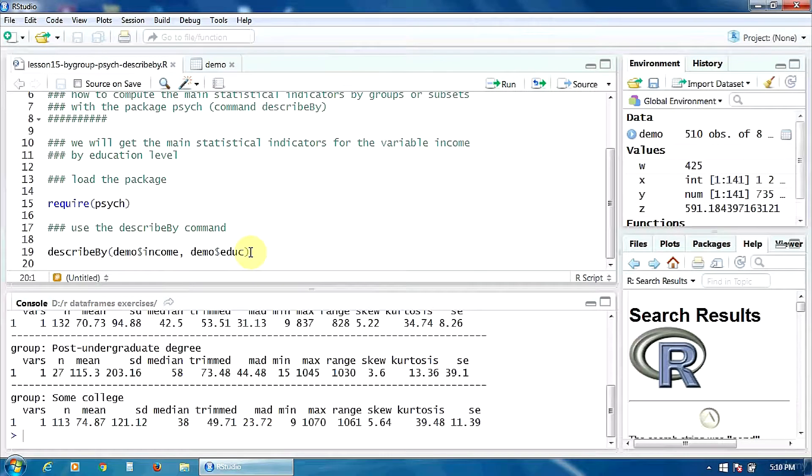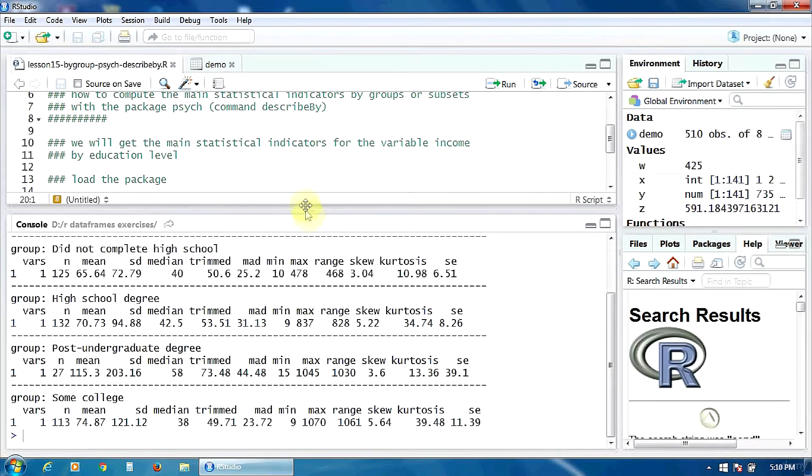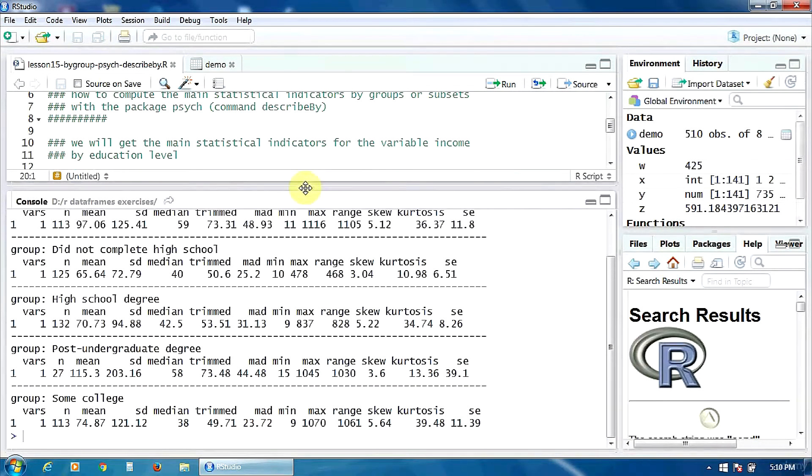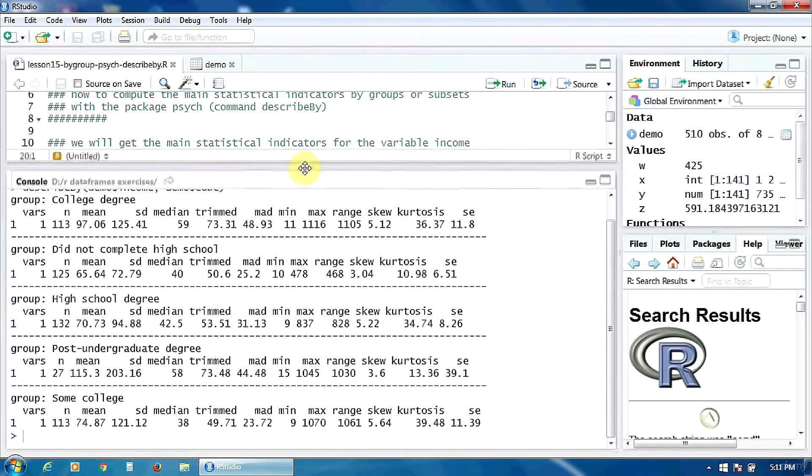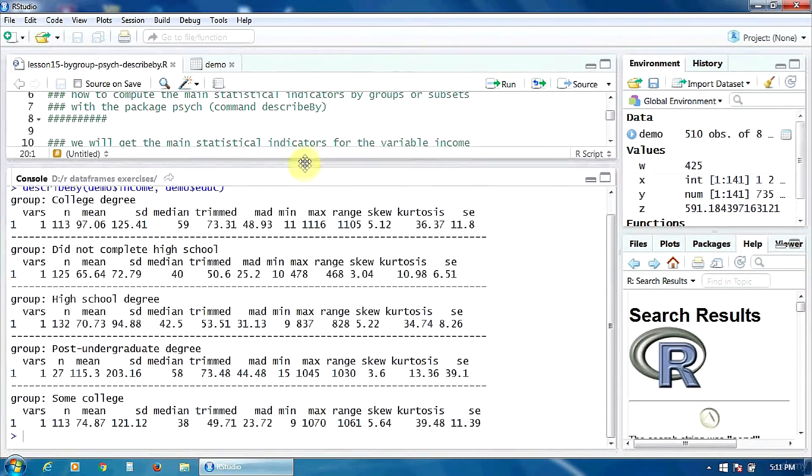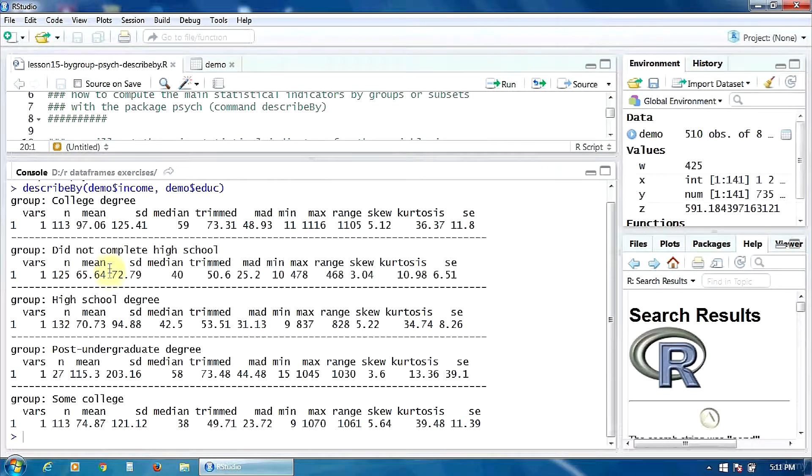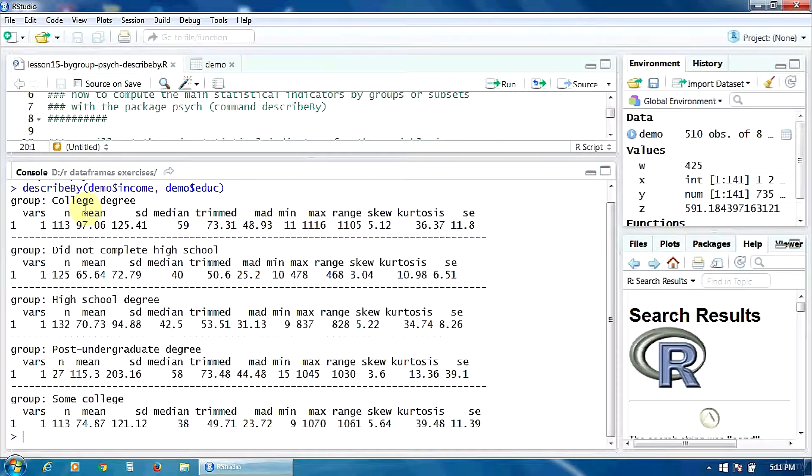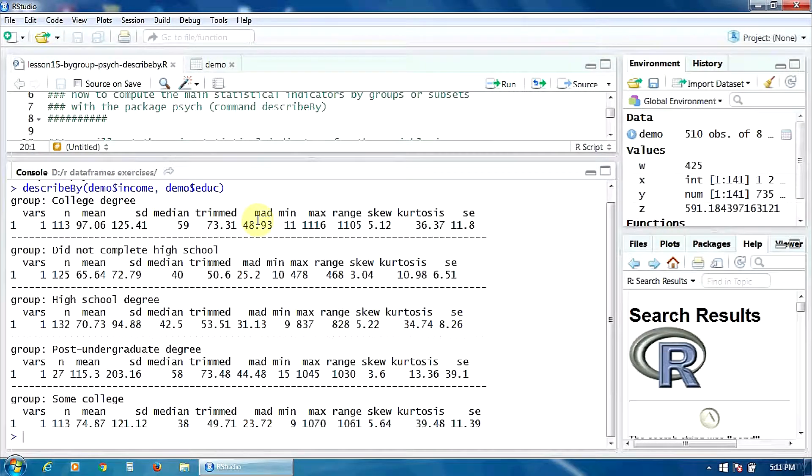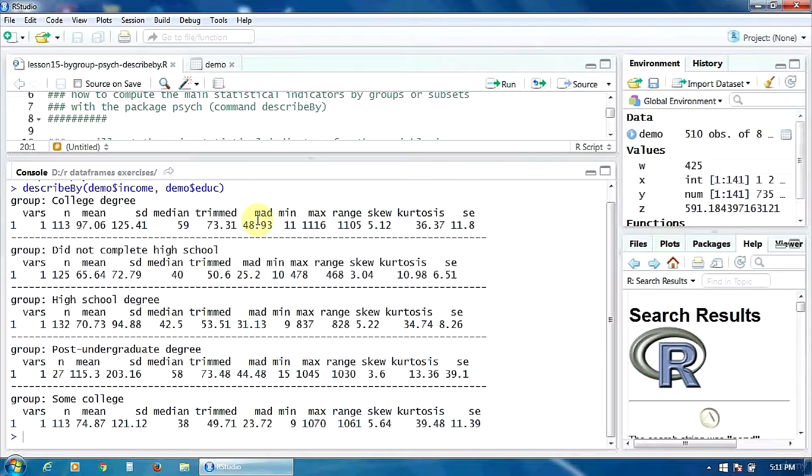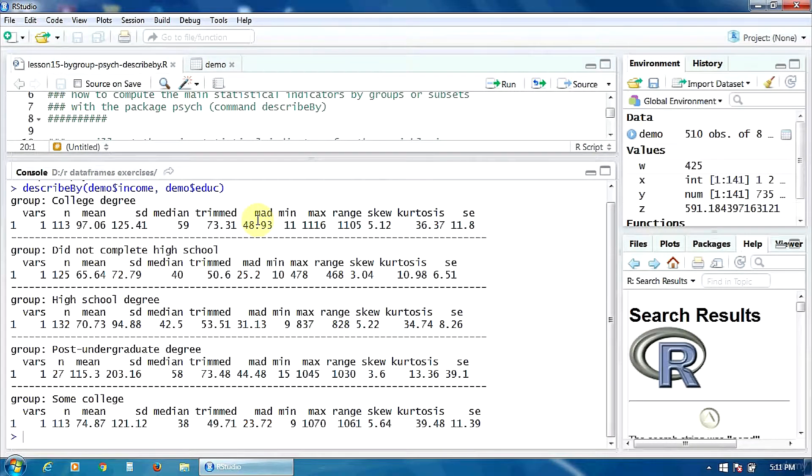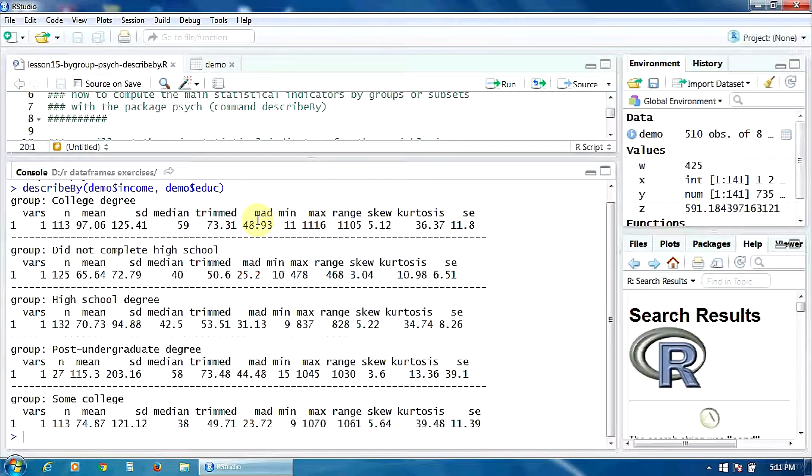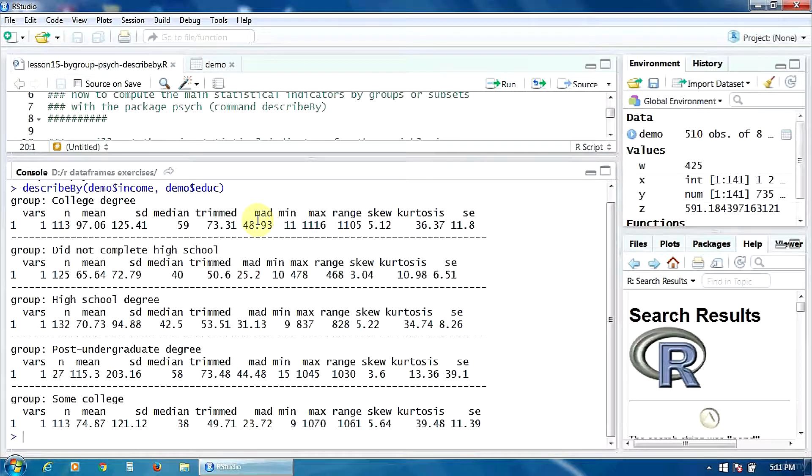Let's see what we got. It's a pretty big table because the education variable has five levels. For each level of education we have a separate section in this table: college degree, did not complete high school, high school degree, etc. We have in each section the main indicators for the variable income.